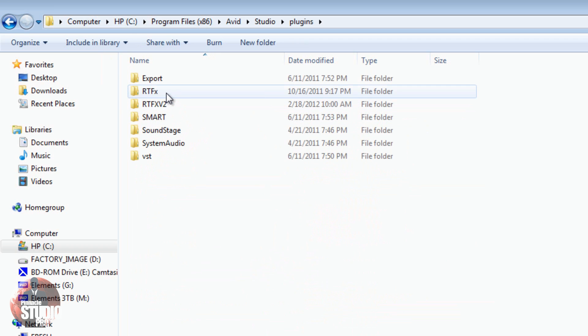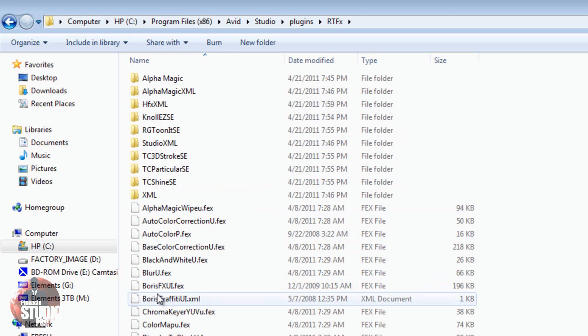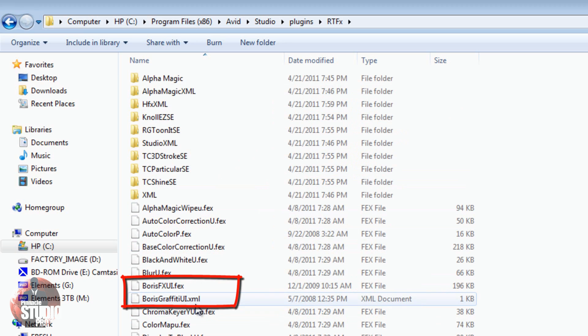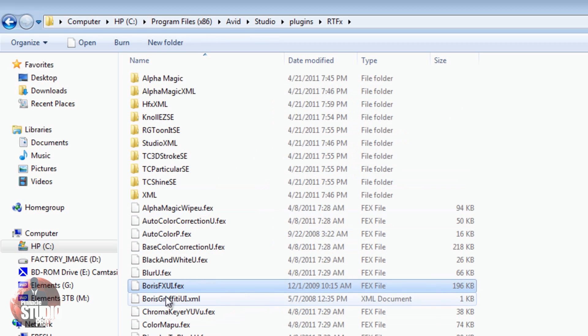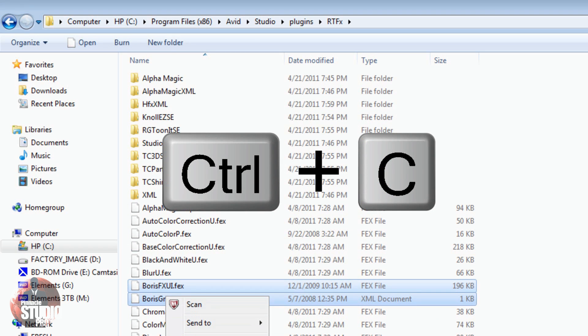The first one I want to go to is RTFX. If I go to RTFX, you'll see there's two Boris files here, a .fex file and a .xml file. You want to copy these two files, so we want to do Control and Left Click on both of them. Then I'm going to either right-click or do Control-C. So, I'm going to right-click and do Copy.